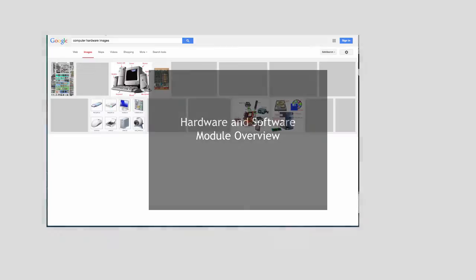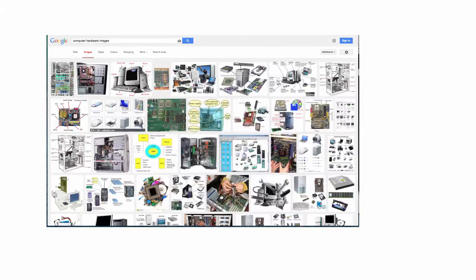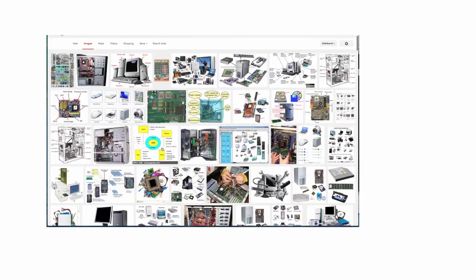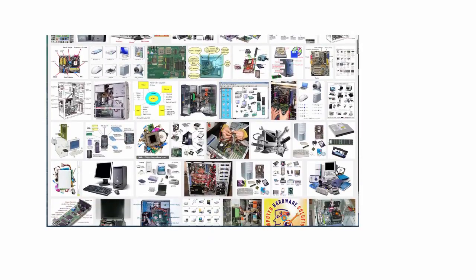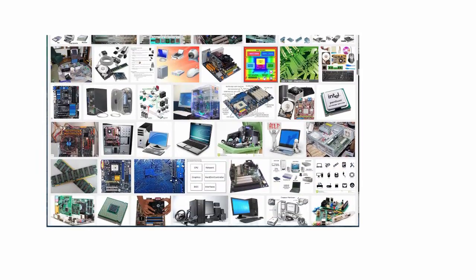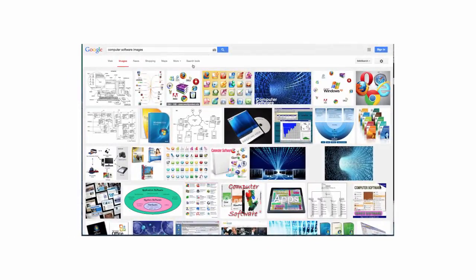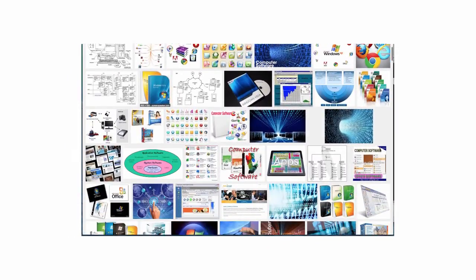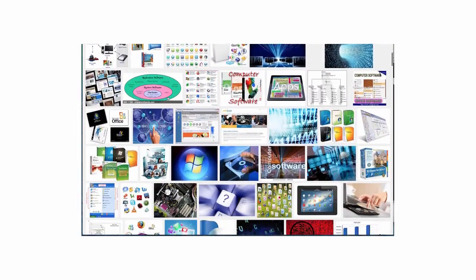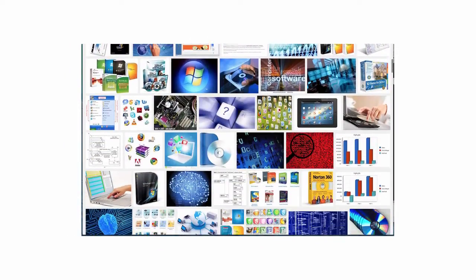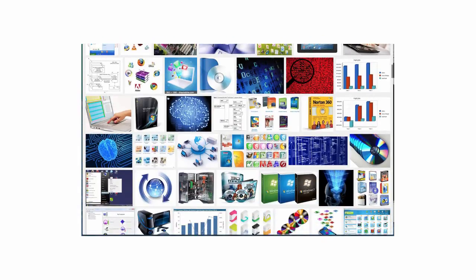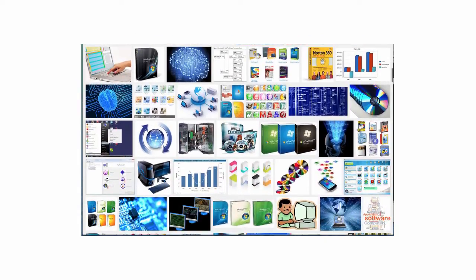In this particular module, we're going to talk about hardware and software. Now if you go and look for images of computer hardware and software, you'll find a lot. Here is what I found looking for computer hardware. But what does this all mean? There's a lot of it about, it can be confusing. And the same thing happens when you start looking for software. There's so many different pieces of software. So what are we going to do in this particular module?